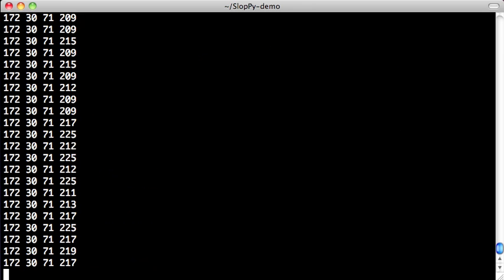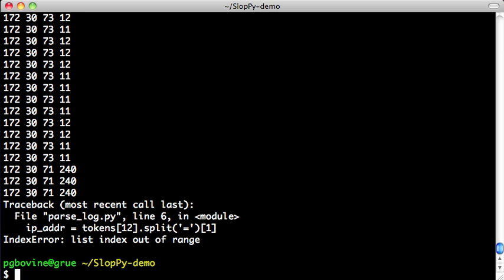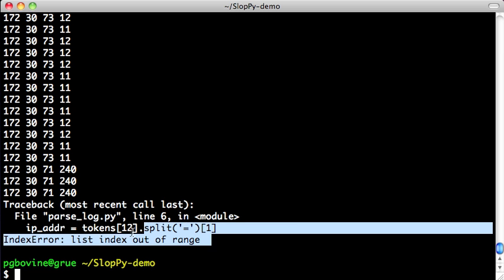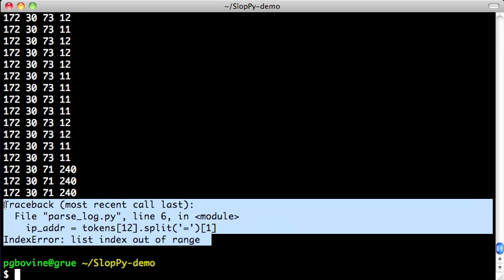So if we run this script in regular Python, it'll process it for a bit, and then it will crash with some mysterious error. It says list index out of range. I don't know what happened. But this isn't that surprising because I didn't really understand the log file format. I just looked at a few entries and winged it and gave it my best shot.